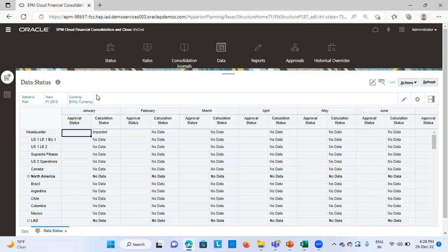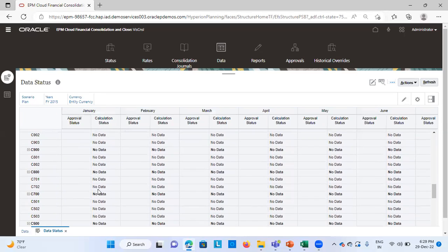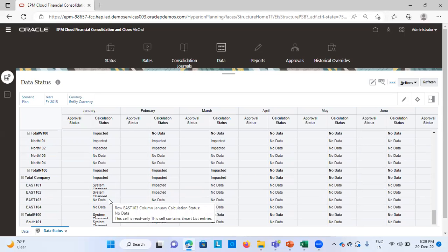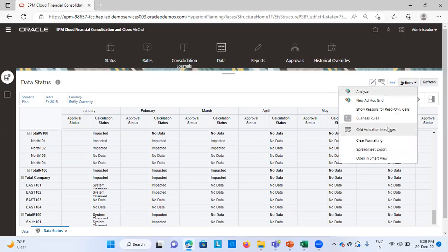First I check this POV — it is correct. Then I see my entities. In this month, the status shows as impacted — system change or impacted status is the same thing. Once I run this from Actions, I run the business rule of consolidation, which I've already done. I'll launch this consolidation rule.